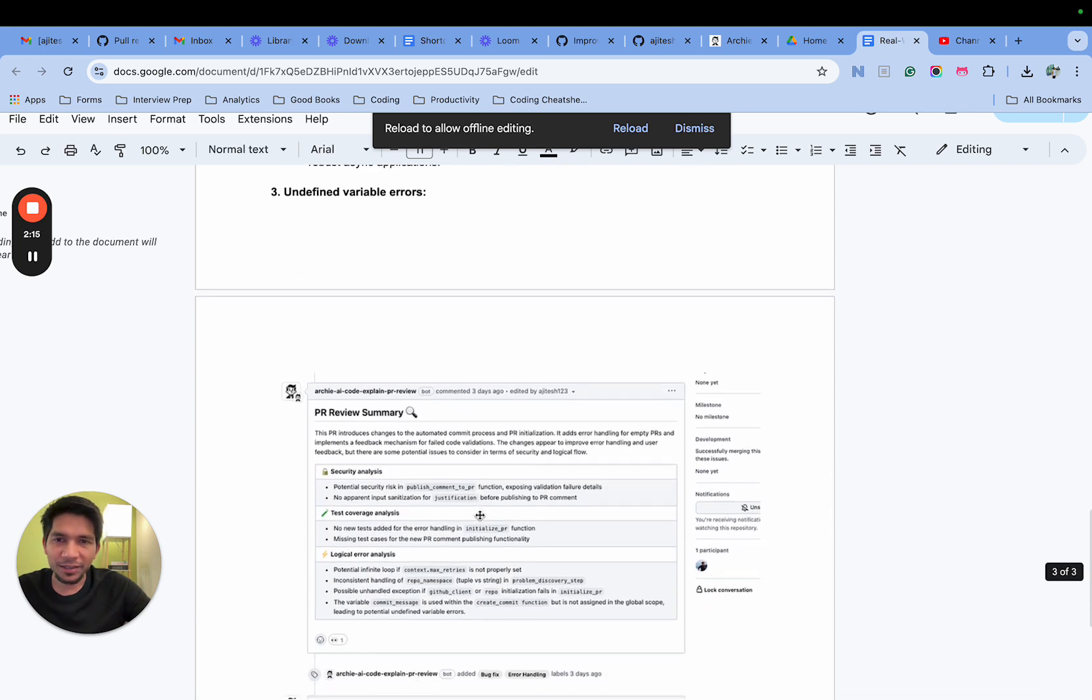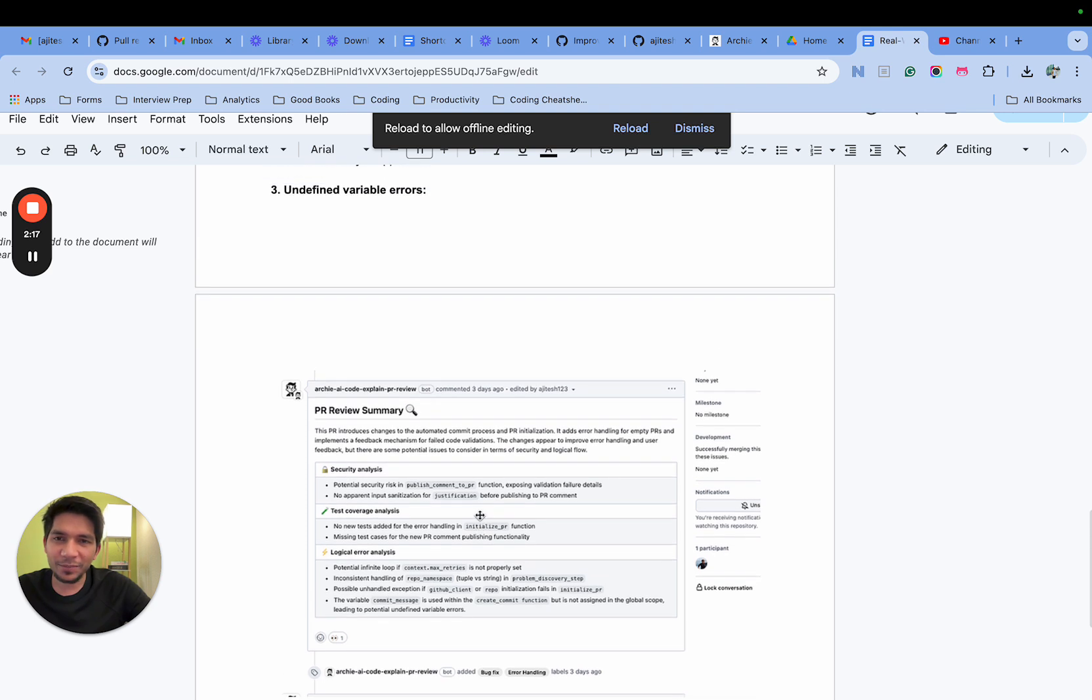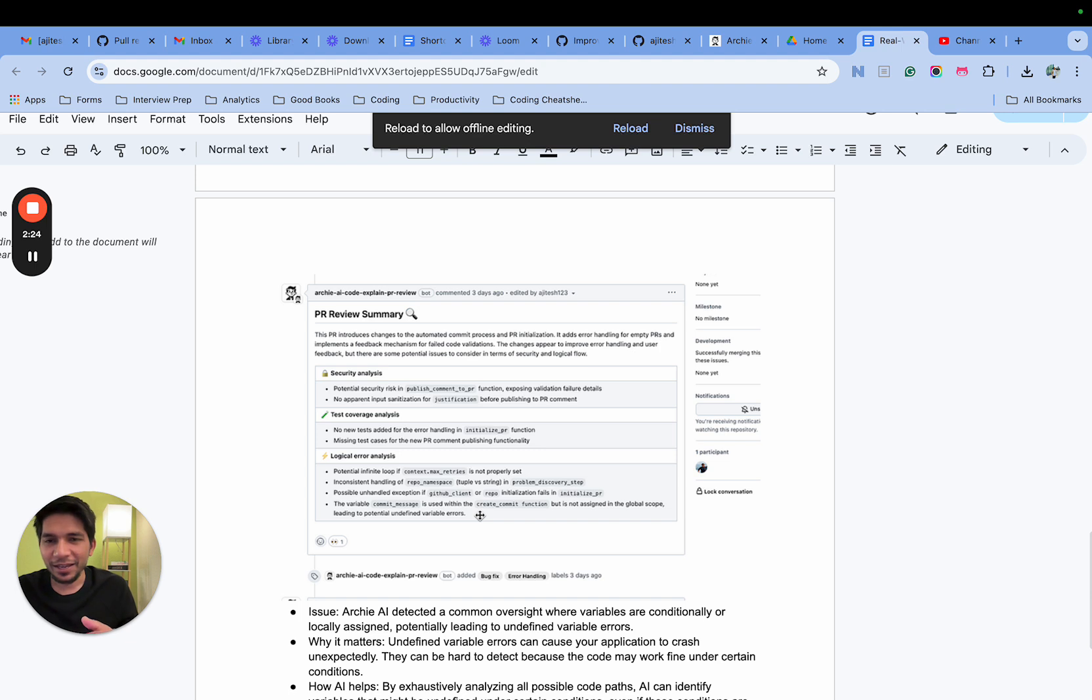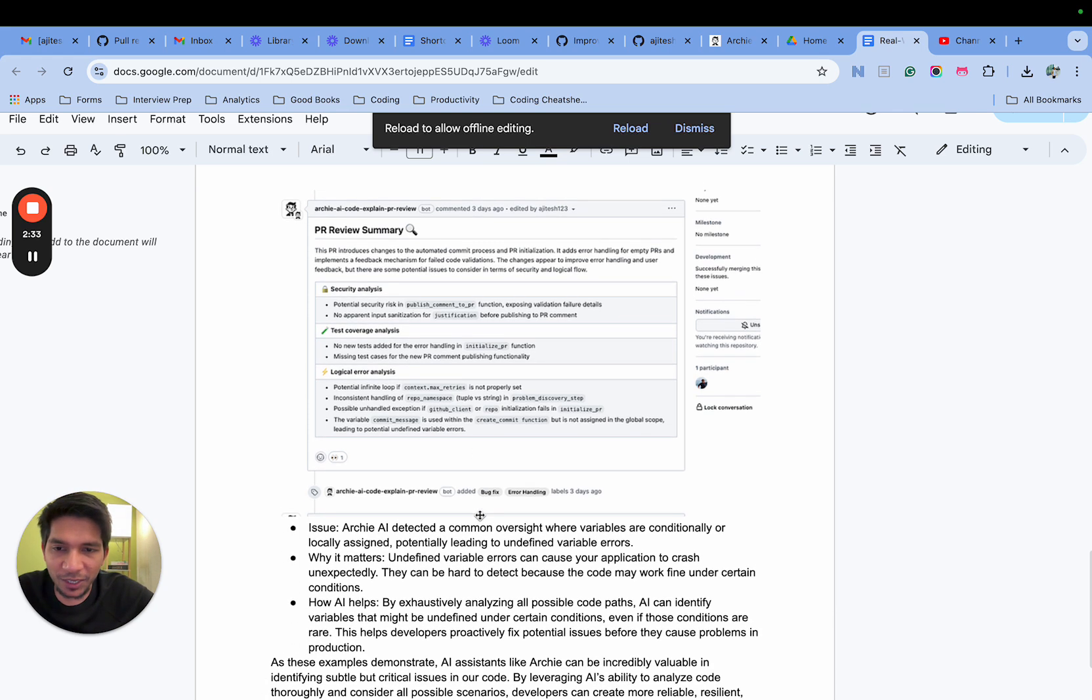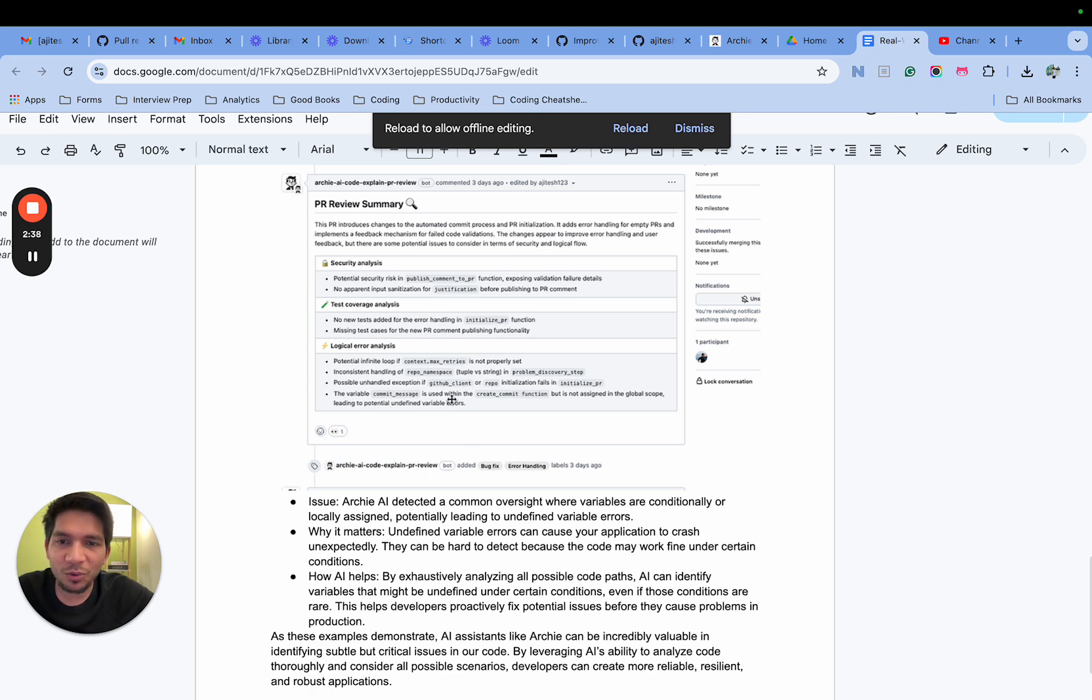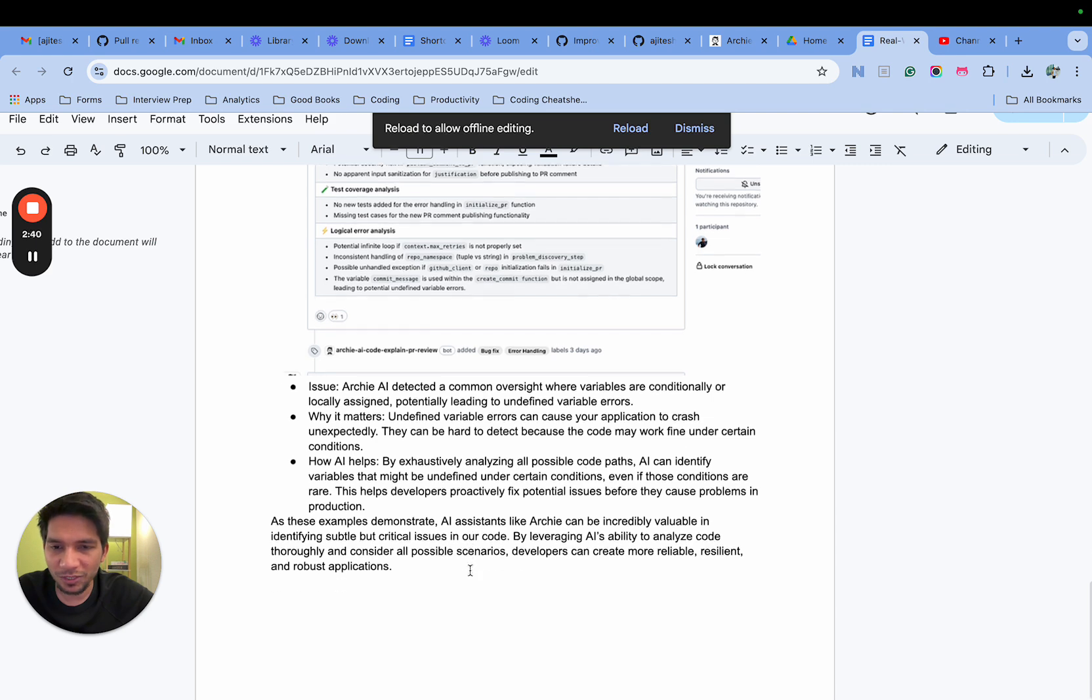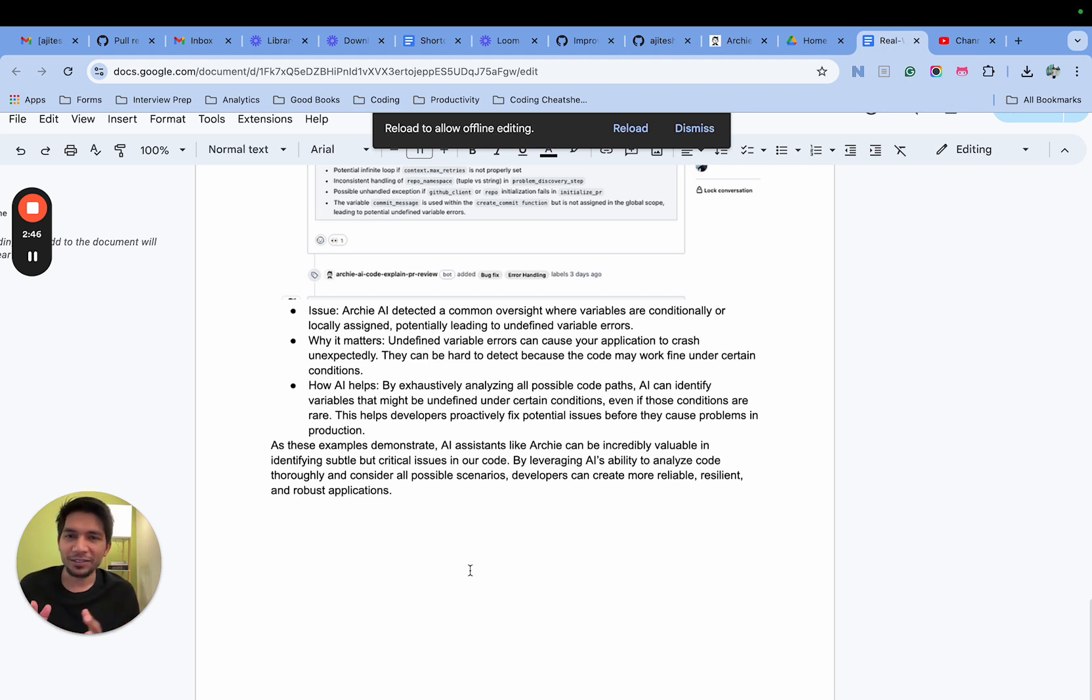The third one happens quite commonly in Python at least - you have defined a variable in local scope and then use it somewhere else. It's very hard for IDEs to catch it, and then you see the error and that's when you find it out. But in this case ARCI was able to find out that the variable we defined was in local scope and was being used in global scope. This was pretty helpful - it helped us catch it beforehand and not push it into production.